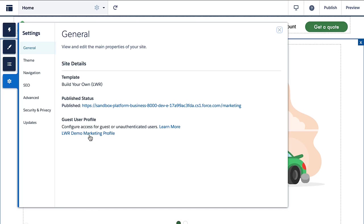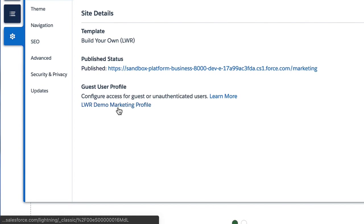What we haven't talked about yet is what unauthenticated users can do on your site. Those users are also called guest users, and Experience Cloud sites provide a specialized profile for them: the guest user profile. This is not specific to LWR sites — it also applies to Experience Cloud sites in general. To access this profile, you actually have to open it from Experience Builder.